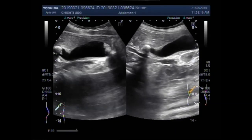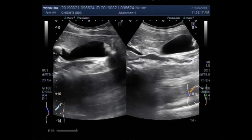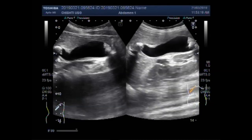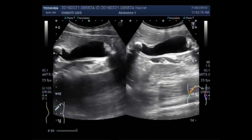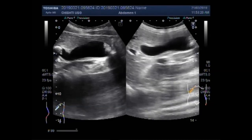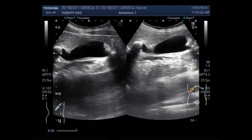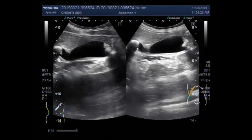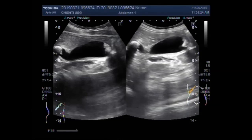Again you can see, while the patient is lying, the gallbladder is positioned sideways.